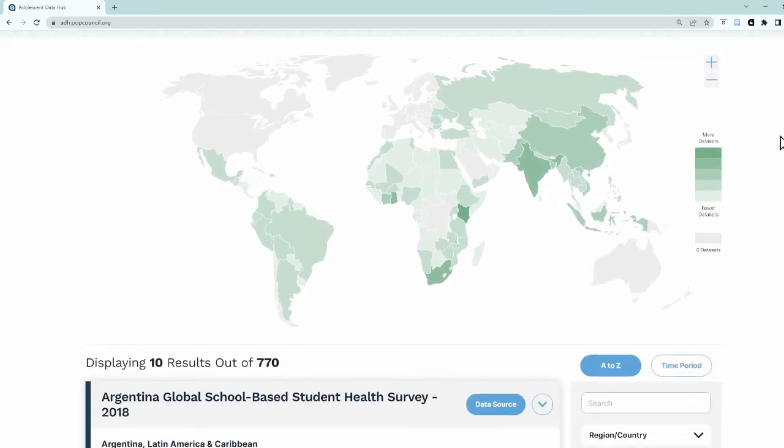One of the new features of the ADH is the addition of a user-friendly global map, which allows you to see the availability of datasets across countries and regions. Not only can you use this map to see where there are more or fewer publicly available datasets on adolescents, but you can also use this to narrow down your search.